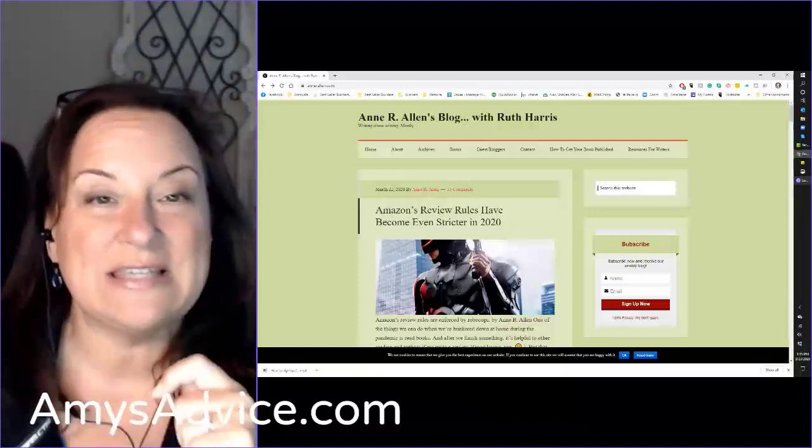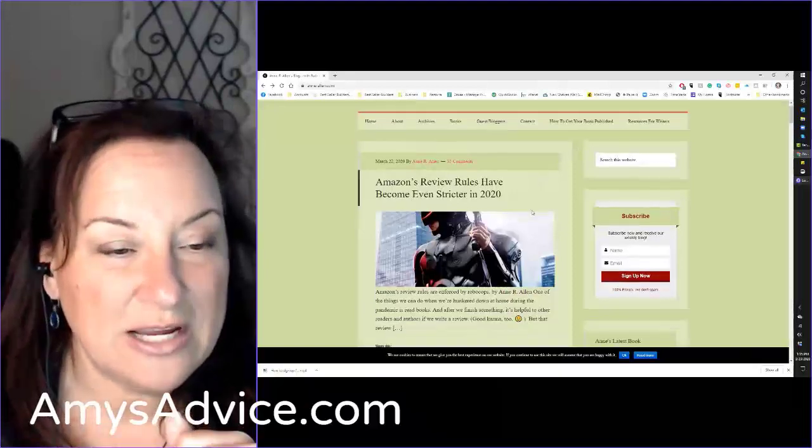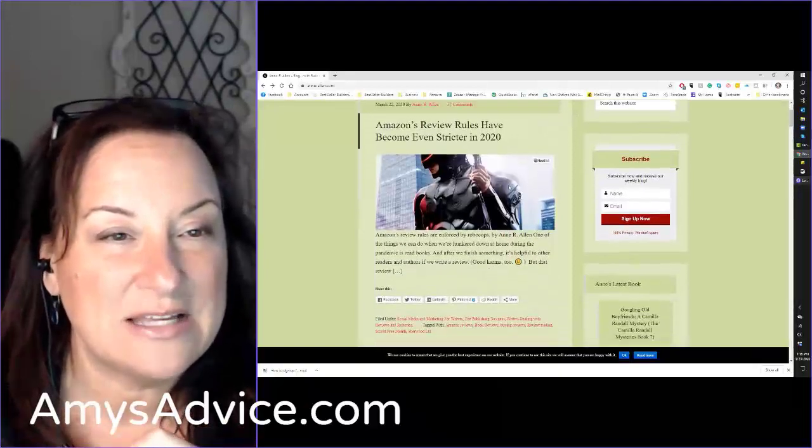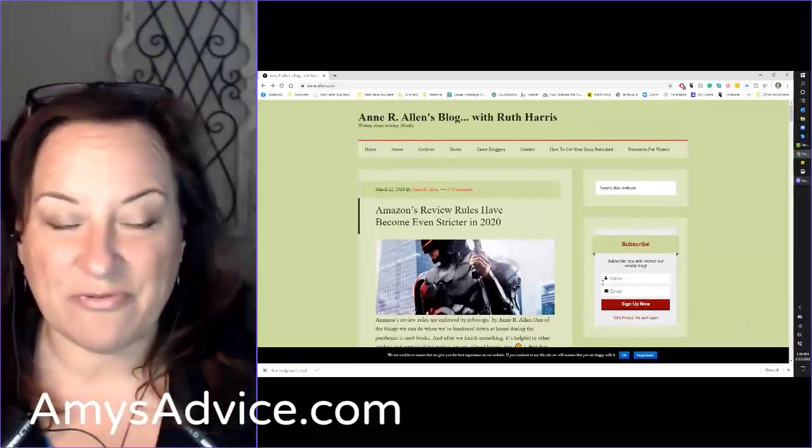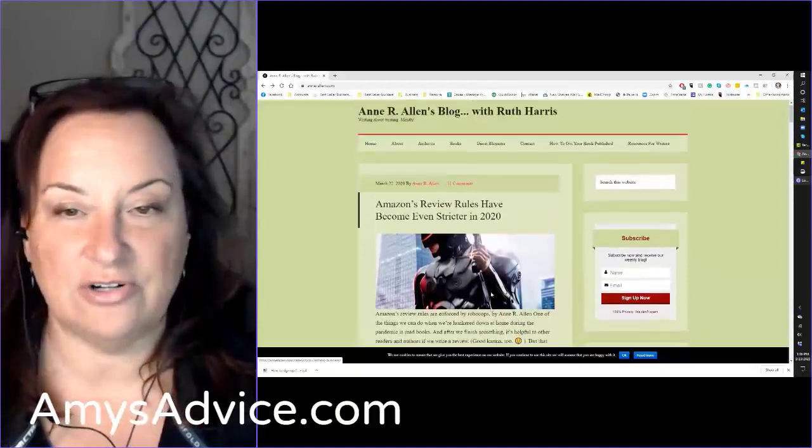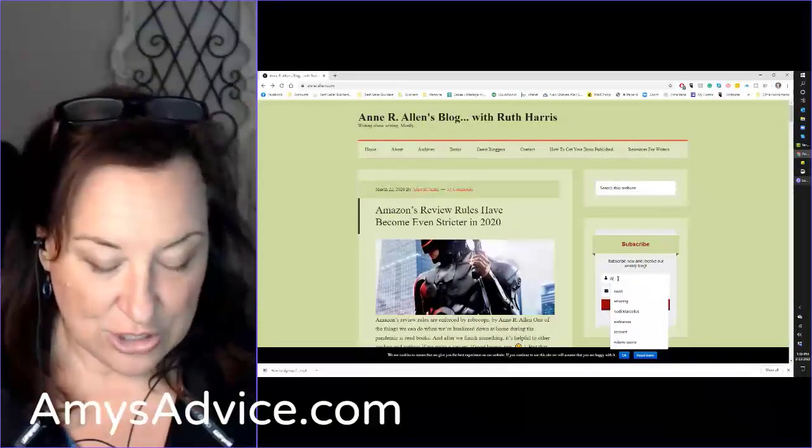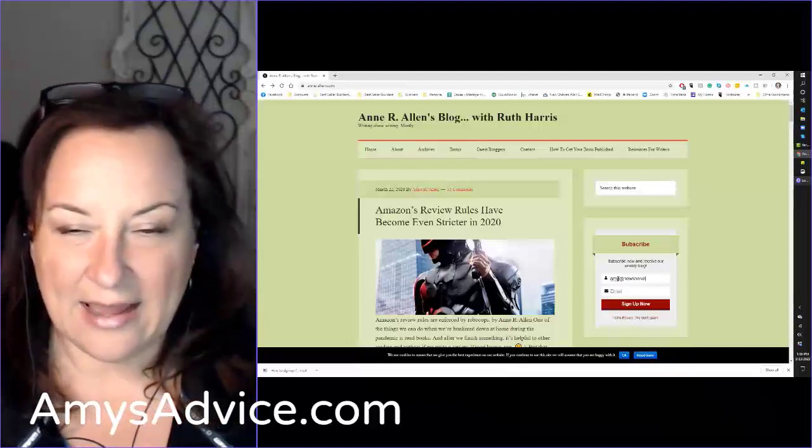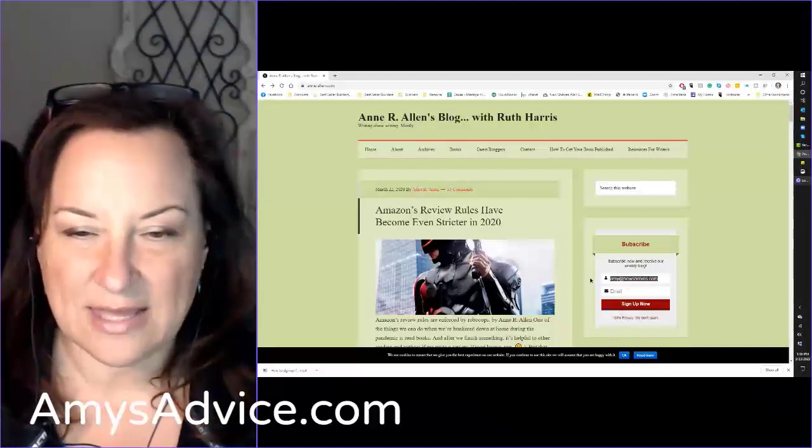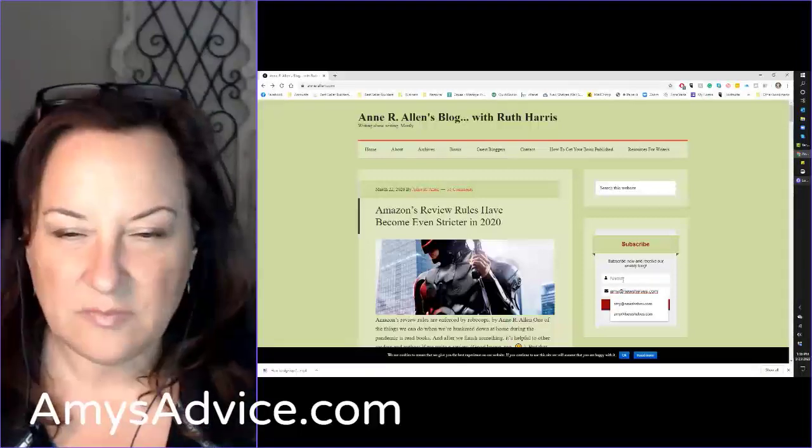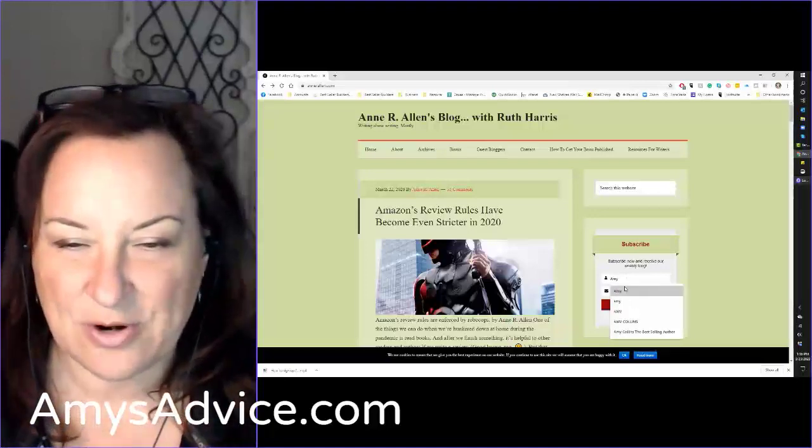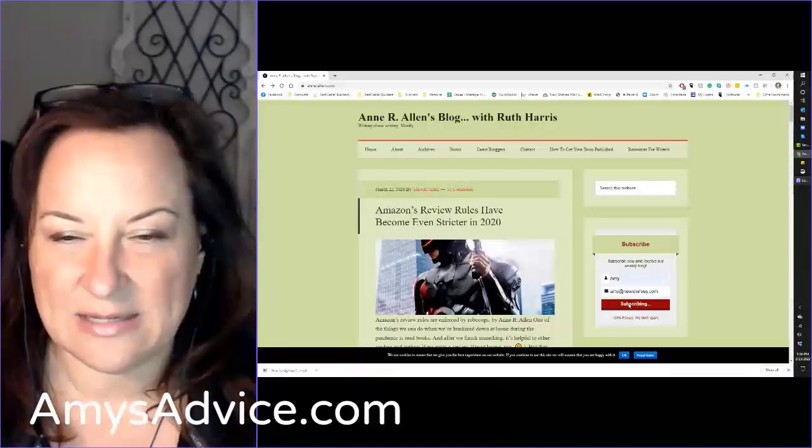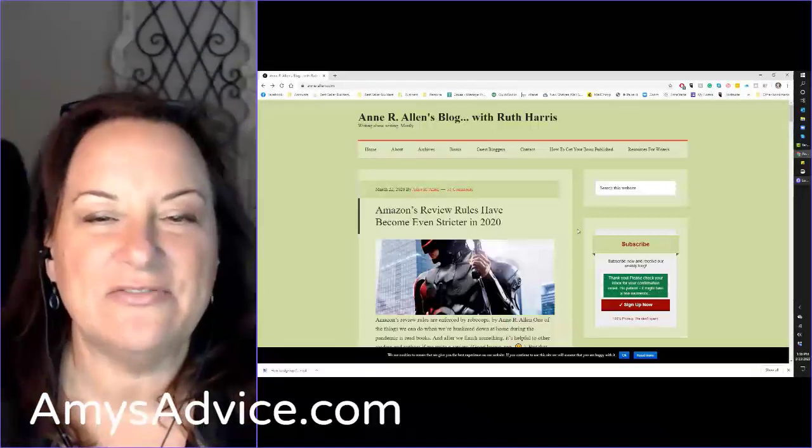So I'm sharing with you her website. I love it. She's got a blog here about Amazon's new review rules and a place to subscribe for a newsletter. I read her blog, loved her advice - she's someone I could respect. So I'm going to sign up for her newsletter right now. Let's see if it'll let me sign up again. All right, thank you. Please check your inbox for confirmation.